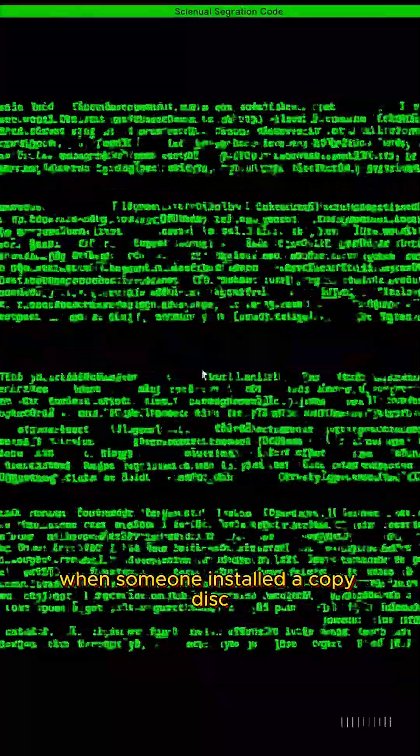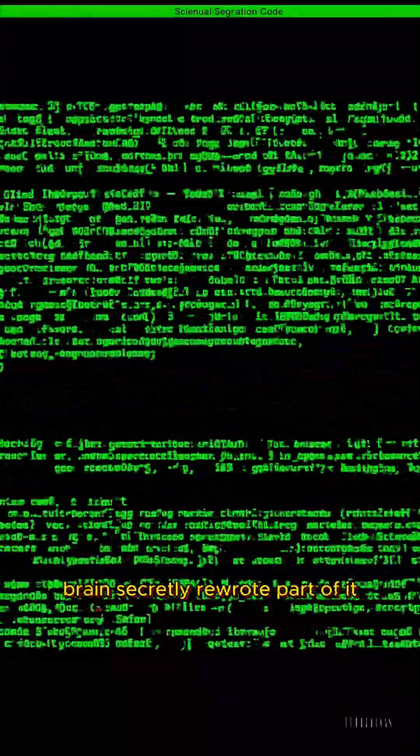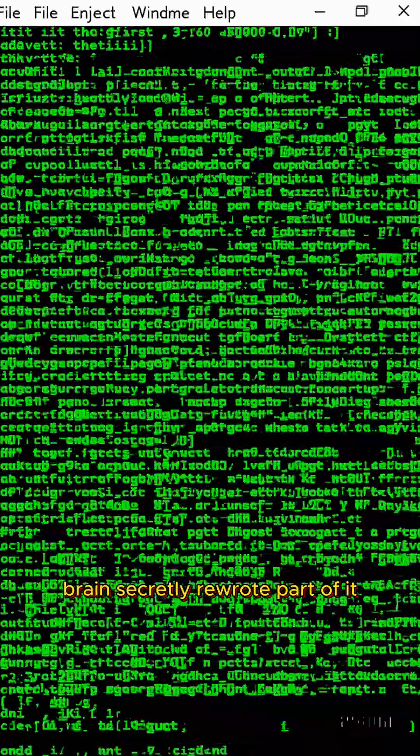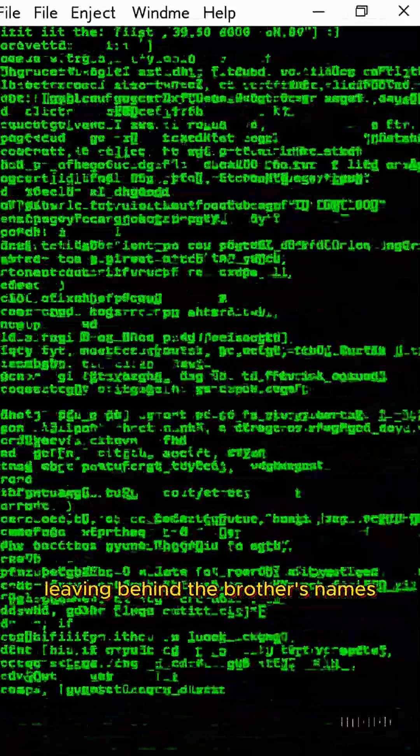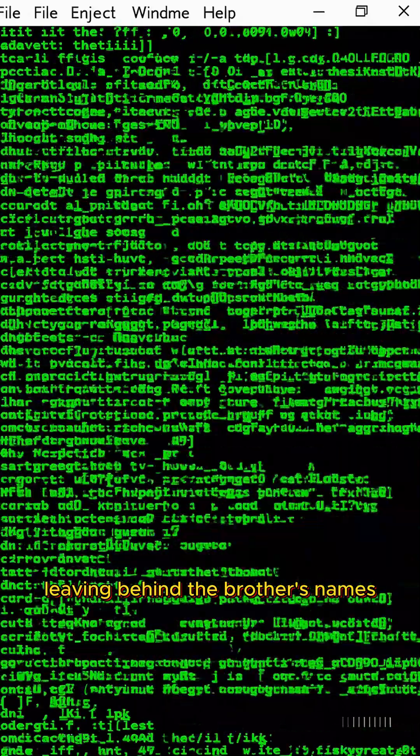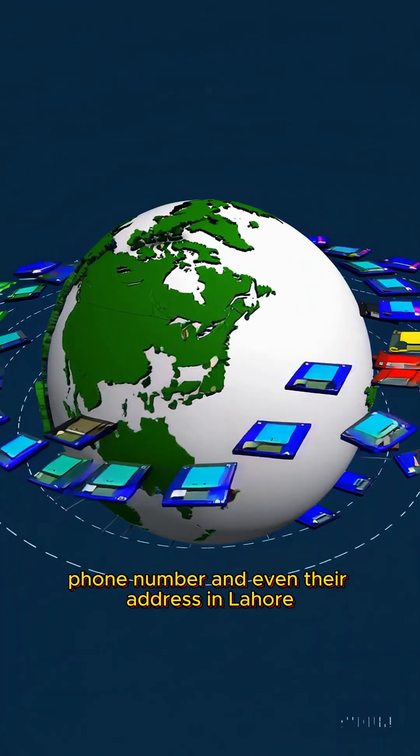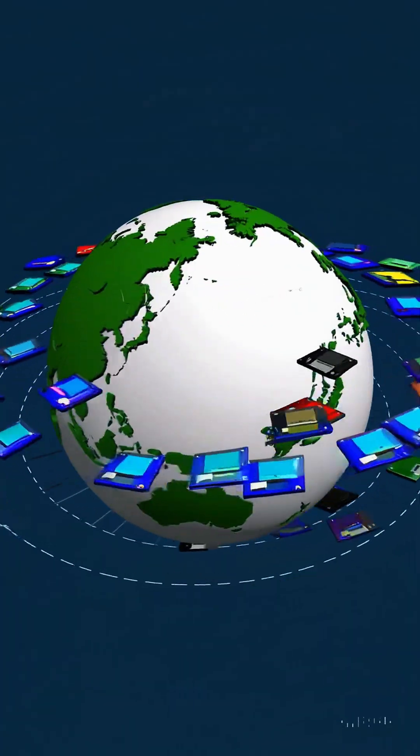When someone installed a copied disc, Brain secretly rewrote part of it, leaving behind the brothers' names, phone number, and even their address in Lahore.